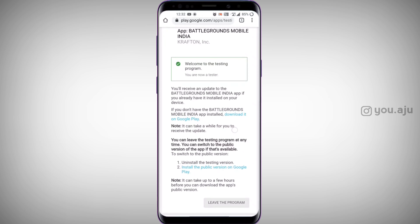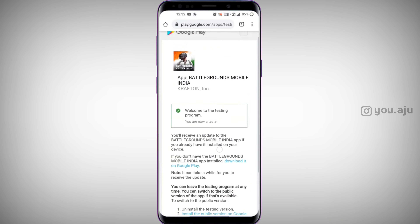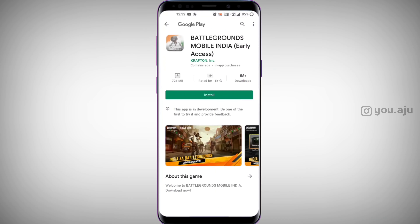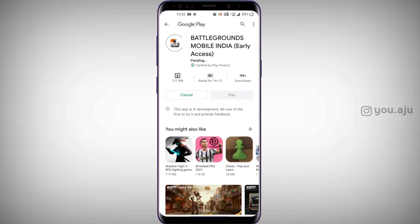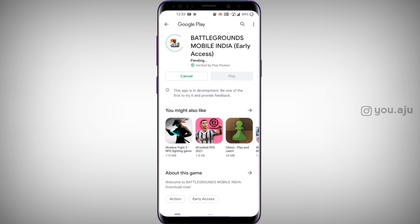You can also join the BGMI testing program and download it from the Play Store. In the Play Store, click the option in Battlegrounds Mobile and install it from there.